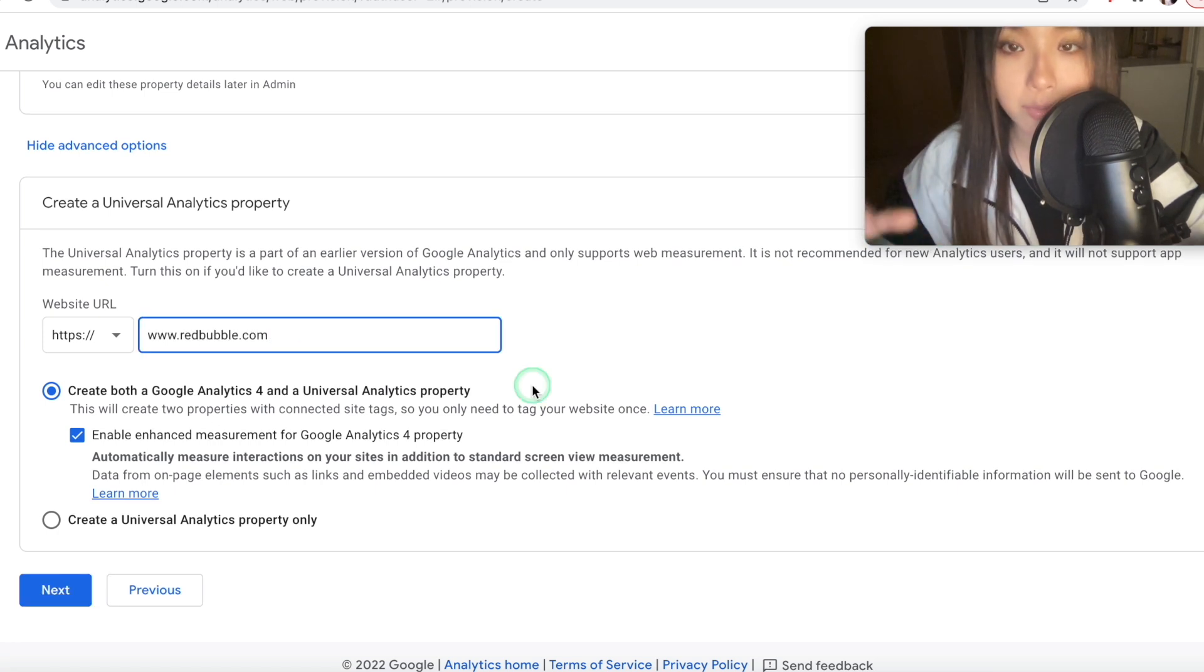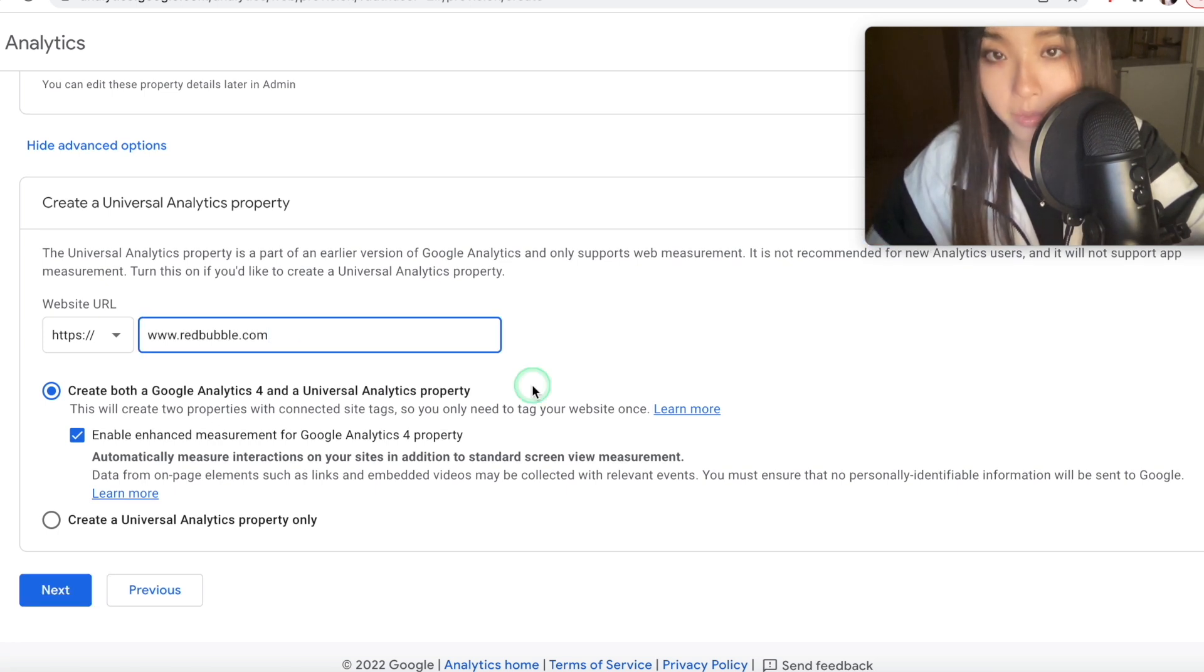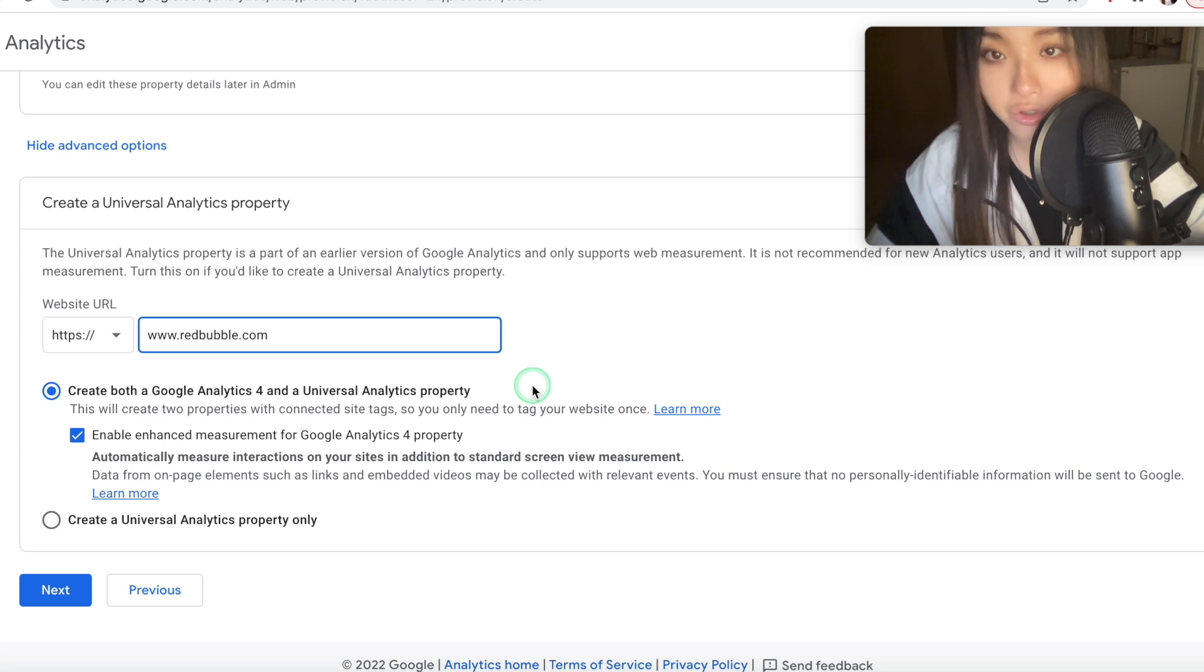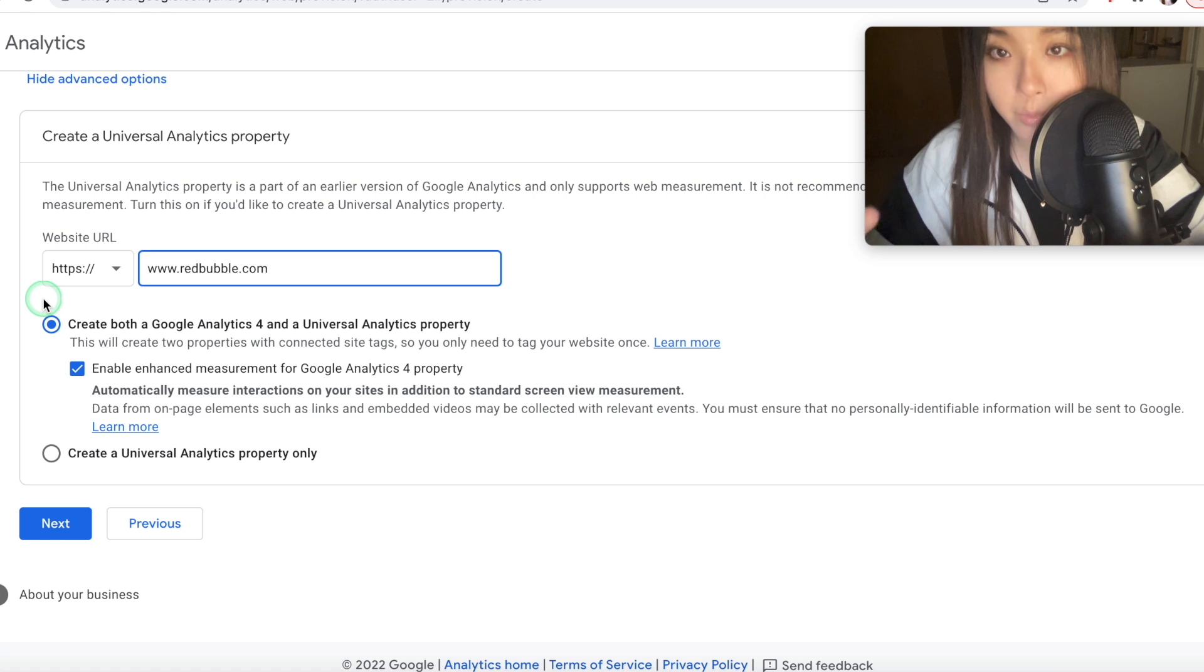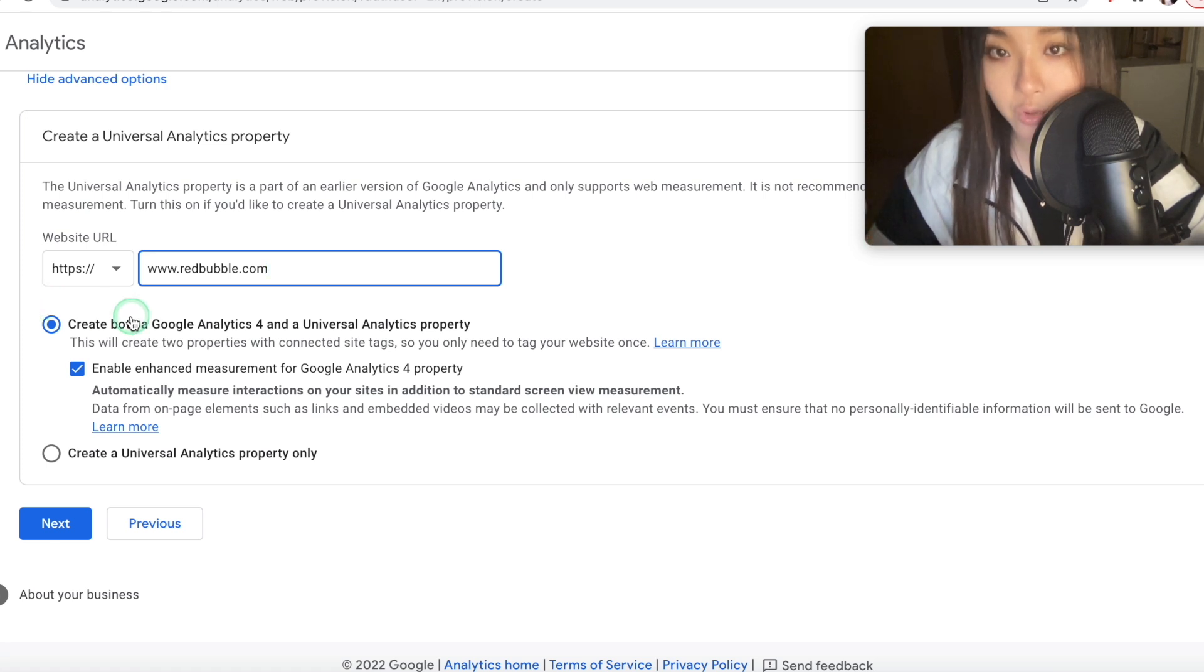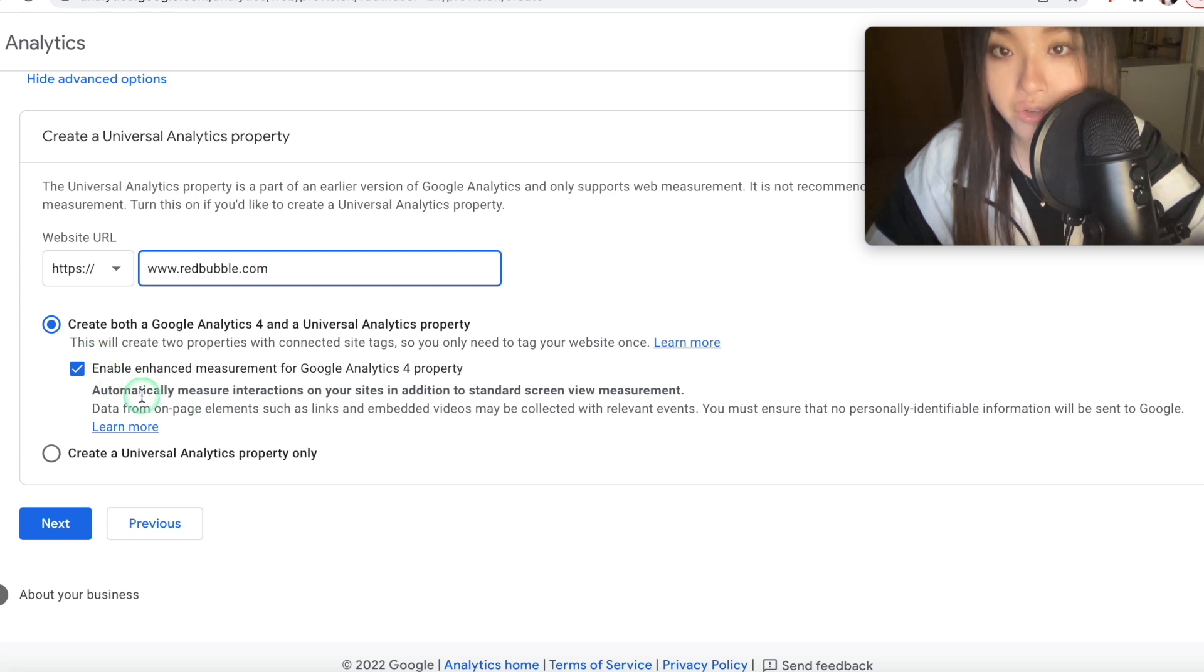And you need to create a separate analytics account per shop, so if you want to do this for another shop, then you need to start again. Now also, you want to keep create both a Google Analytics 4 and a Universal Analytics property checked, and also enable enhanced measuring. This will make two properties for your site.